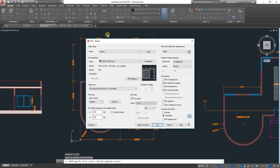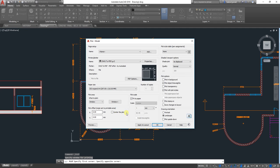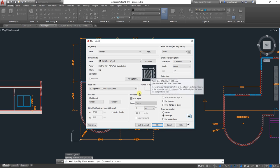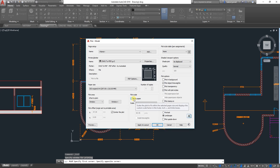The window will get back to you. Now you need to click on Center the plot, so the plan will be in the middle. Click on Fit to Paper here. Remove the tick, and enter the scale that you want.